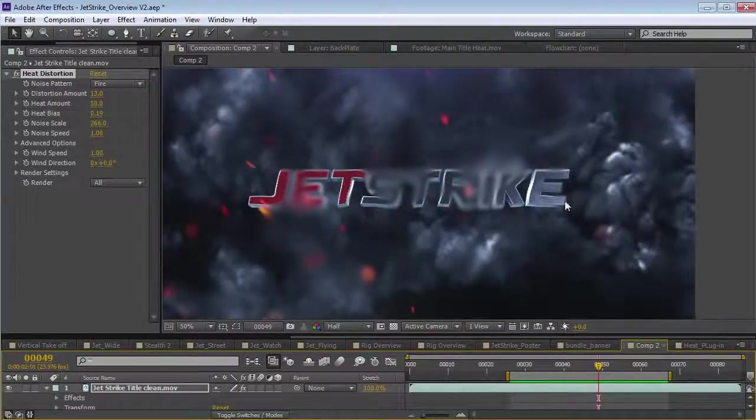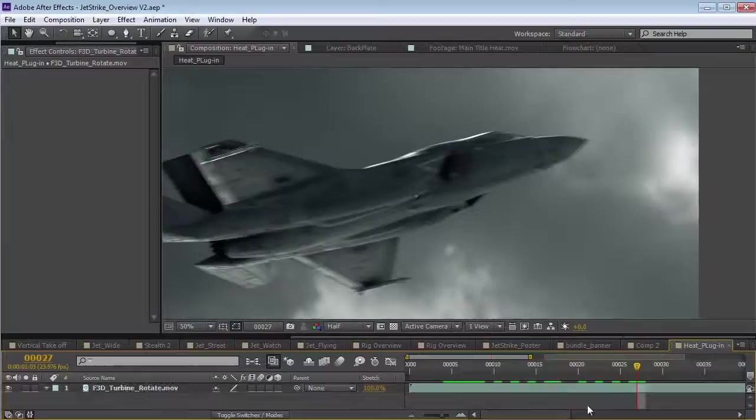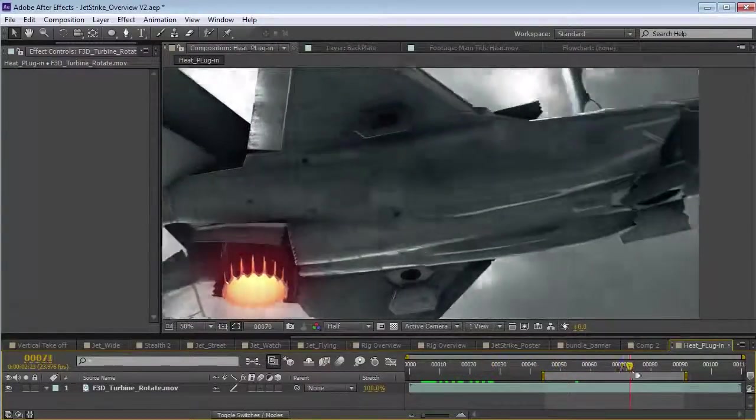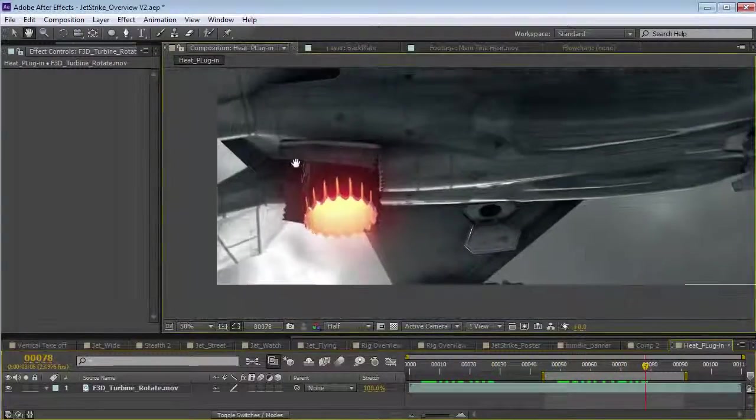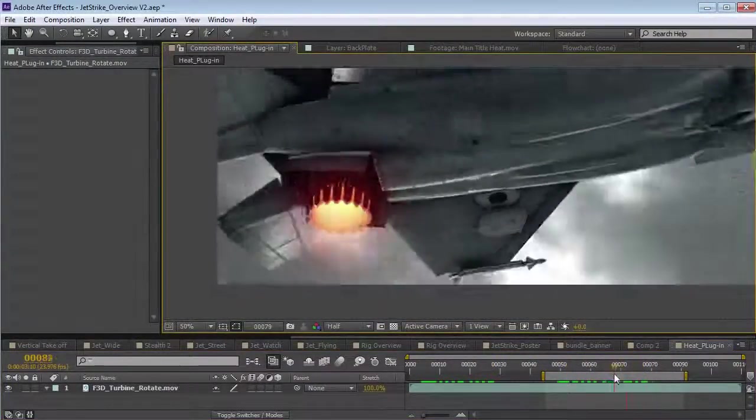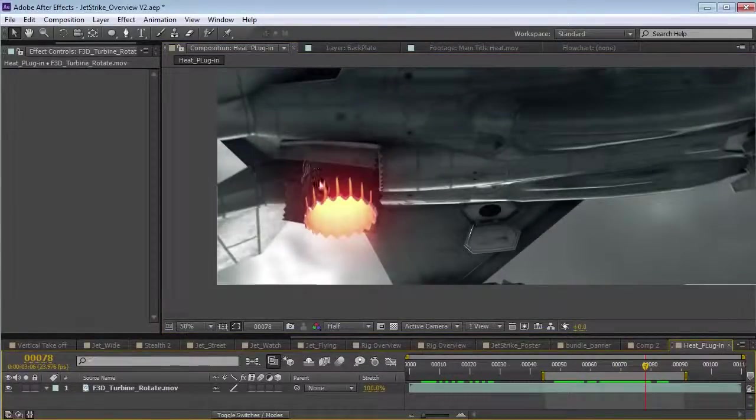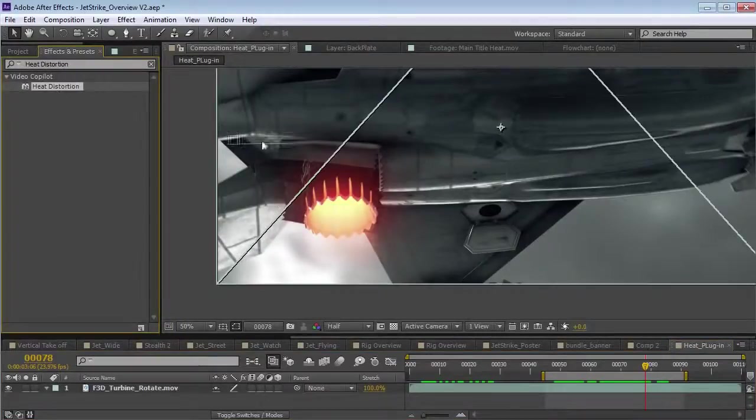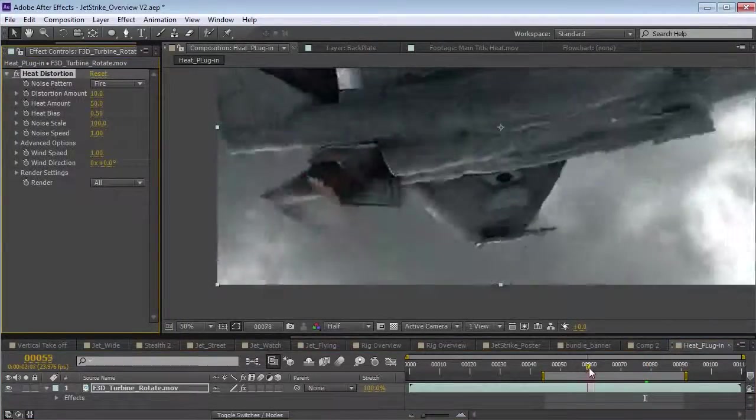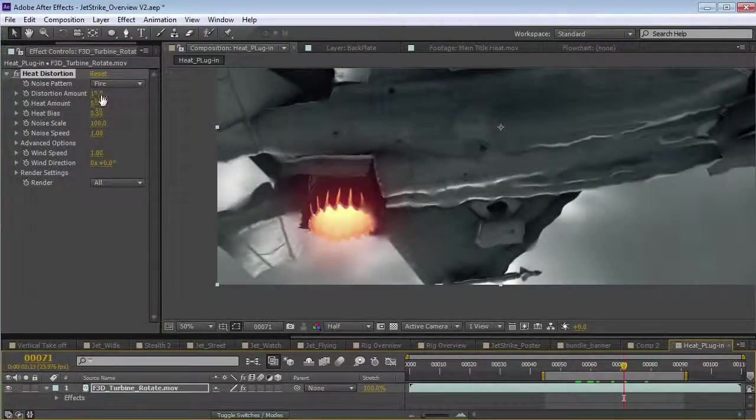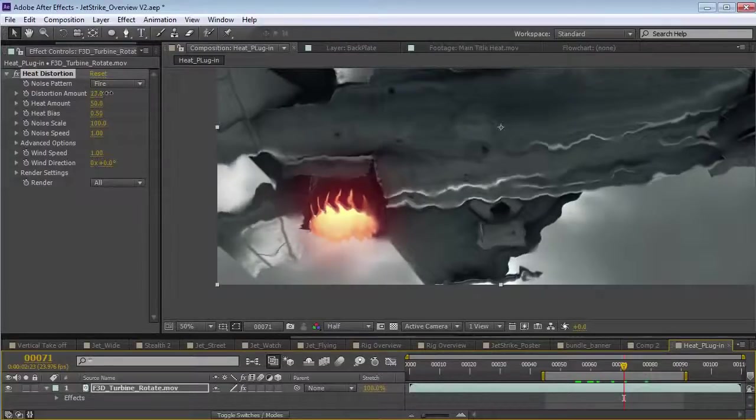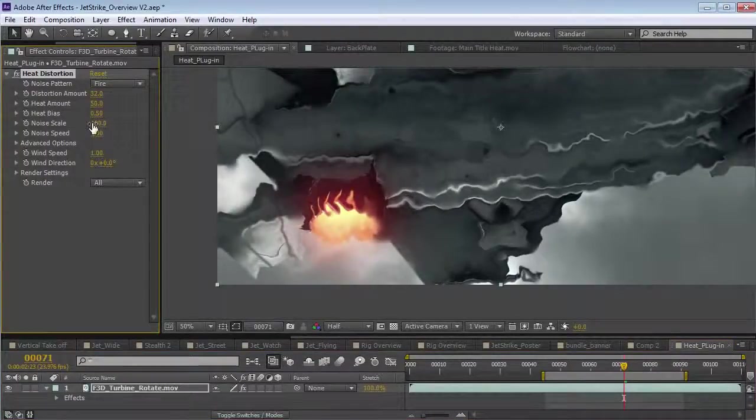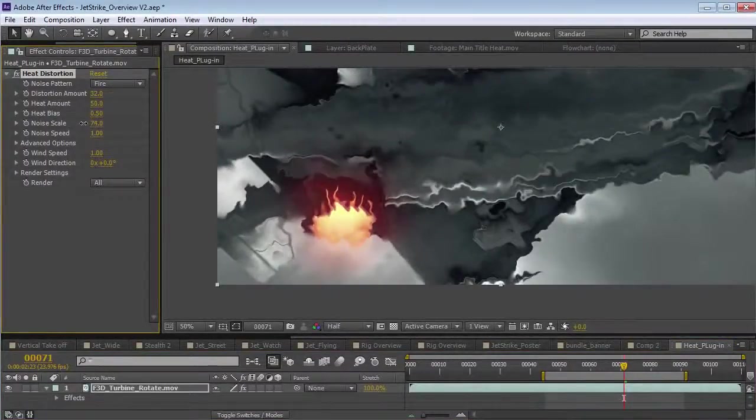So, let's come over here to this other example. We've got this F35 doing a vertical landing or takeoff here. And, I want to add some heat distortion to this afterburner. So, we'll come over here, add the heat distortion effect. And, just for the sake of this, I want to turn up the distortion amount and bring the scale down.